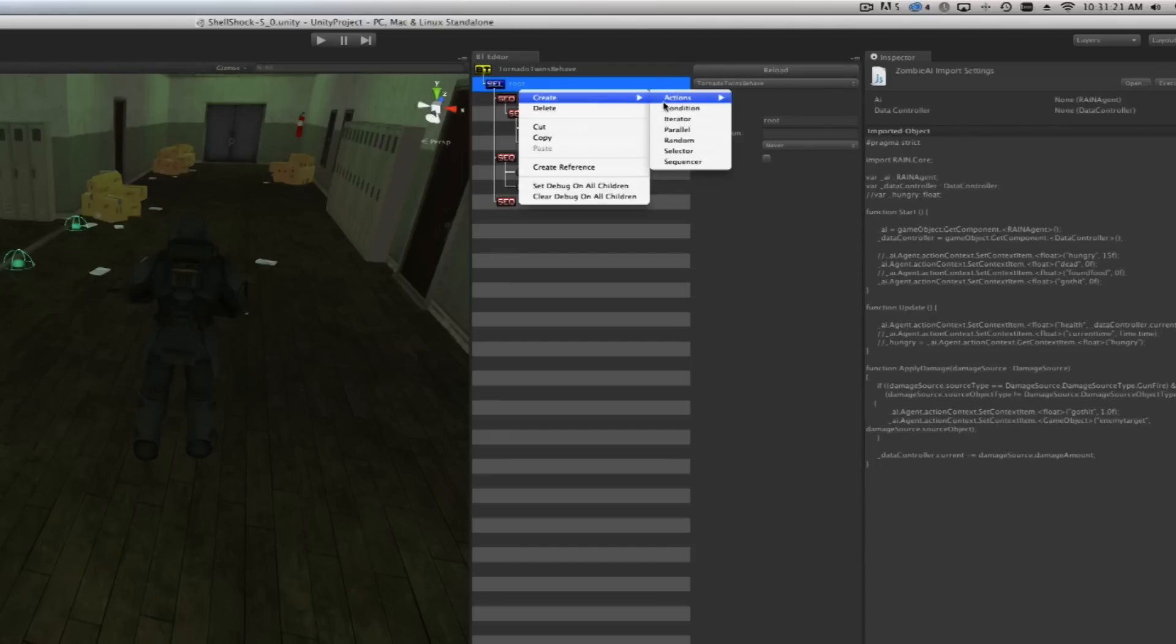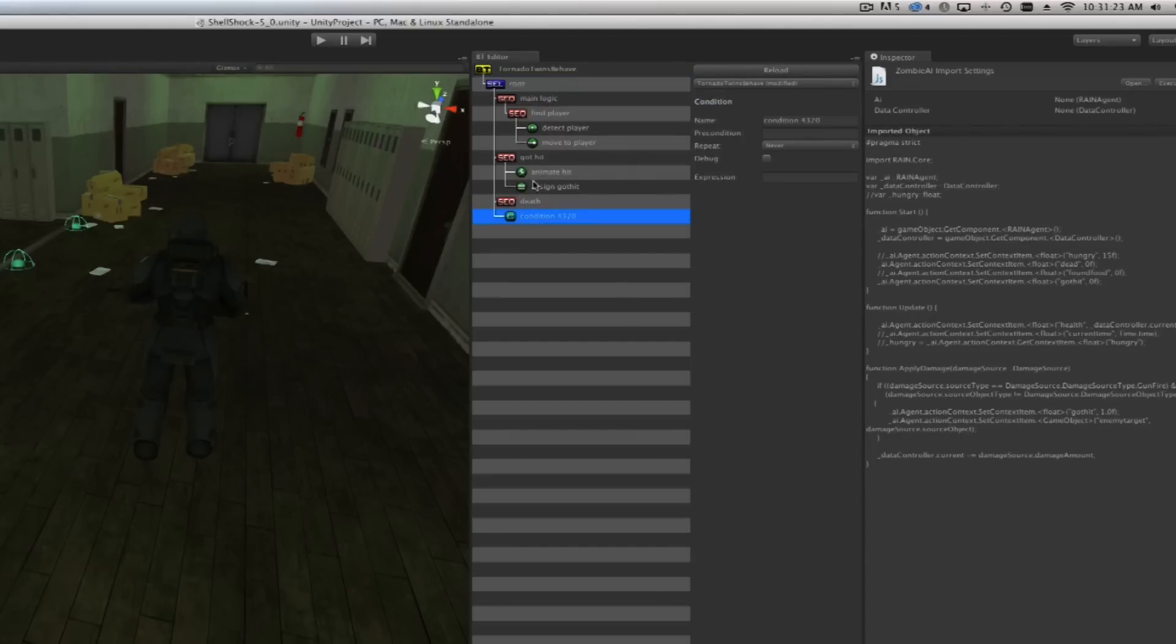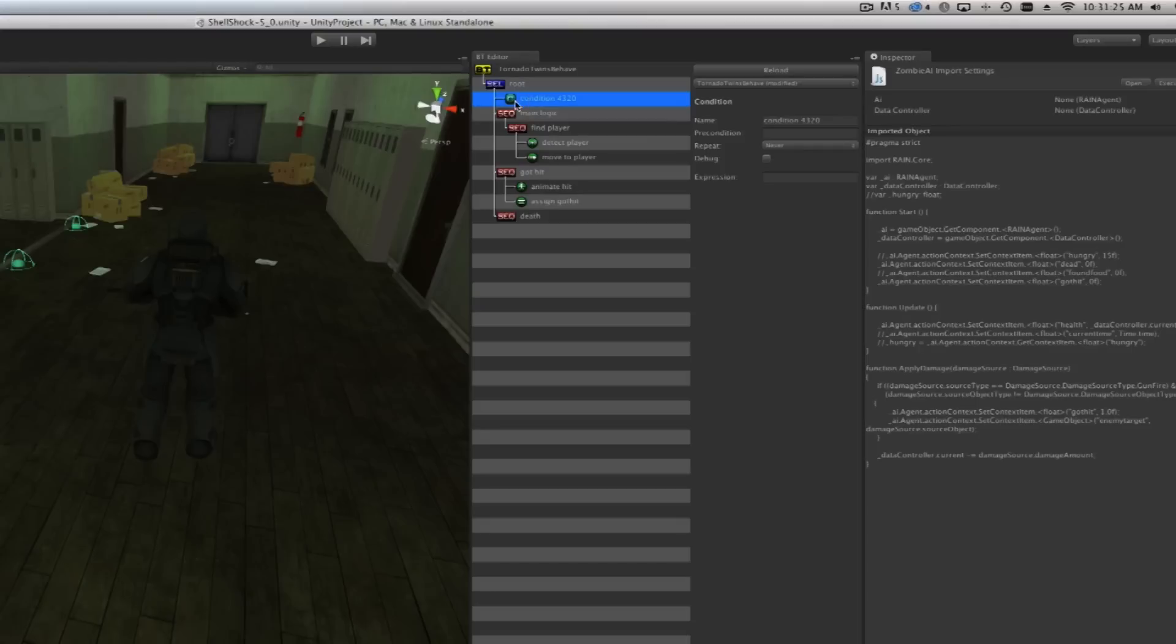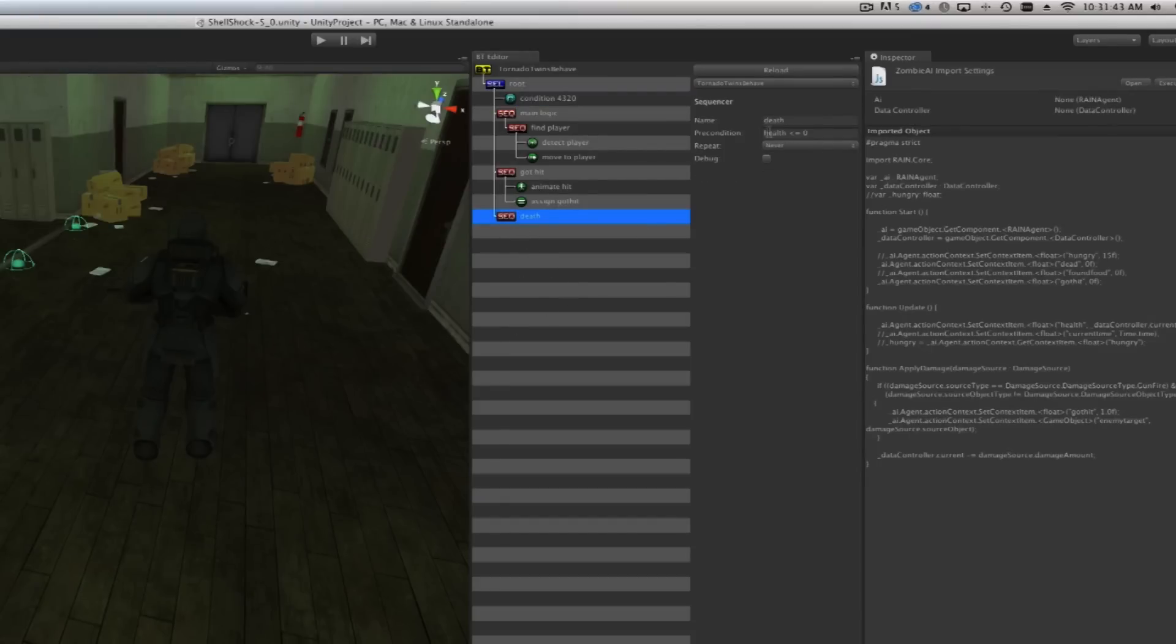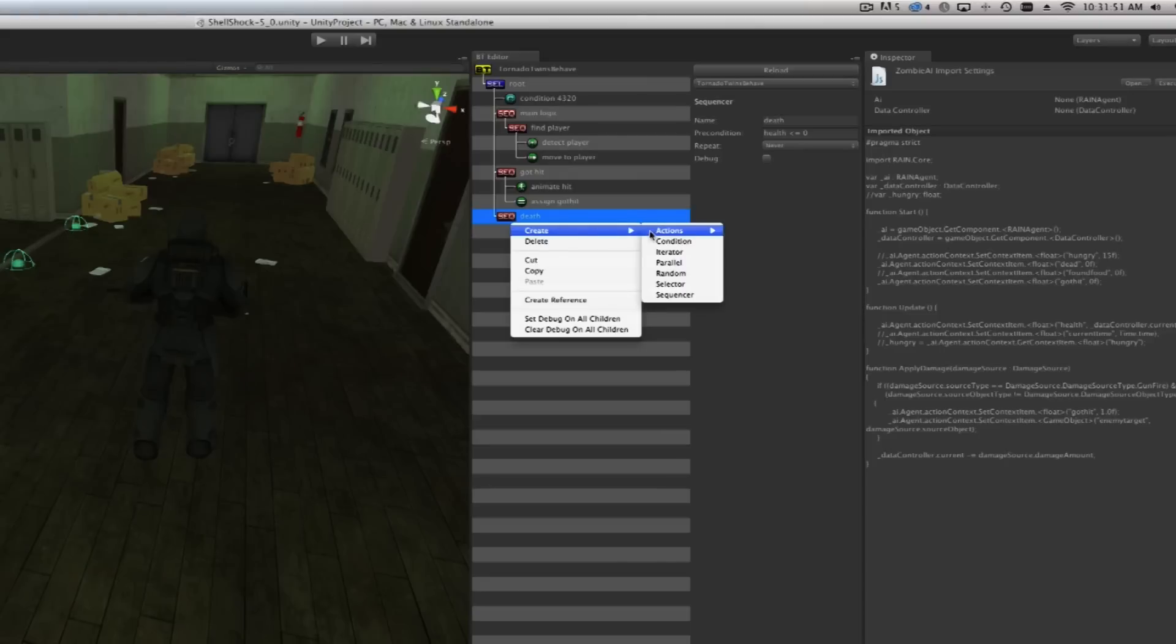What we need to do is create another condition here and this condition says if dead equals equals one, so if dead is one then this one returns and the rest of the sequencer does not get executed. That means the character won't die over and over and over when death is true. Let's go into our death here. If health is lower than or equal to zero, death will execute.